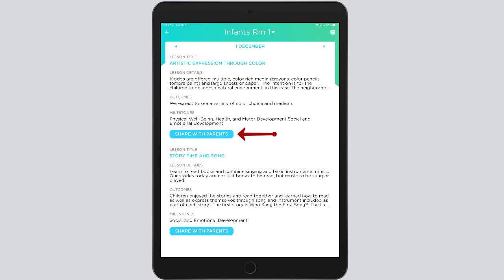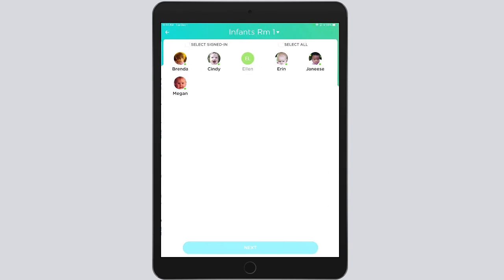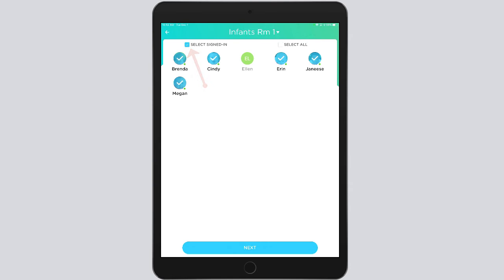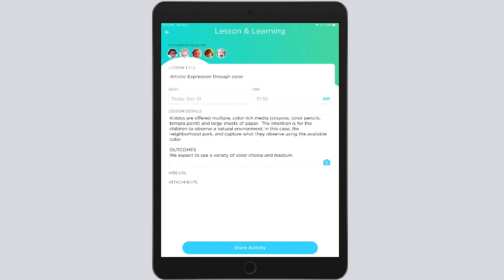Once the lesson has occurred, the teacher taps the Share with Parents button to share that lesson. That takes them to a page where they can select the room and the children who participated. Once children are selected, the teacher can edit the lesson with the time the lesson occurred.